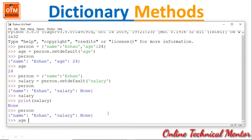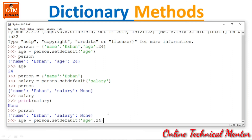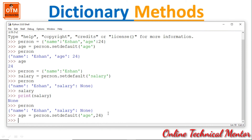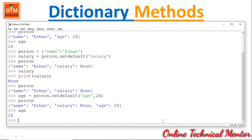Again, writing age = person.setdefault('age', 24) — this time providing a value of 24. Printing person now shows age added with value 24. Printing age returns 24. So setdefault inserts the key with the specified default value when the key is not already in the dictionary.